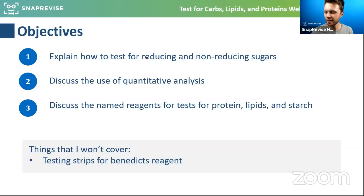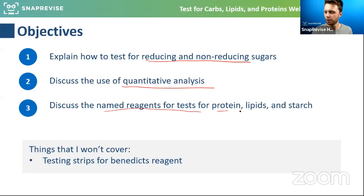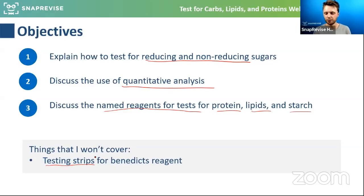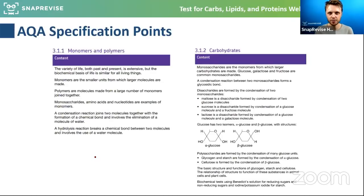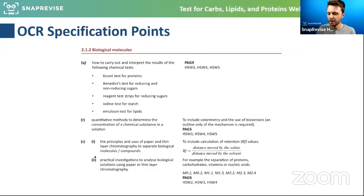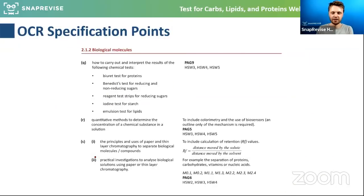By the end of today, I need you to know the test for reducing and non-reducing sugars. We're also going to look at quantitative analysis and discuss the different reagents for proteins, lipids, and starch. I won't talk about test strips — it's in very few specifications, so just check your own if needed.